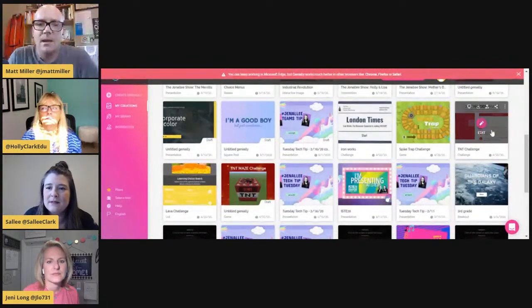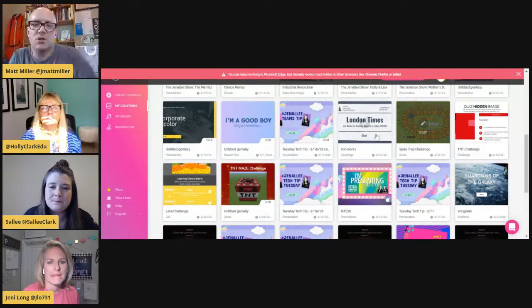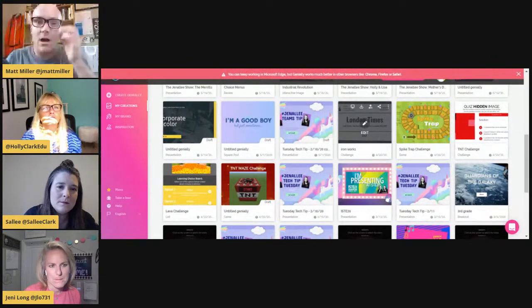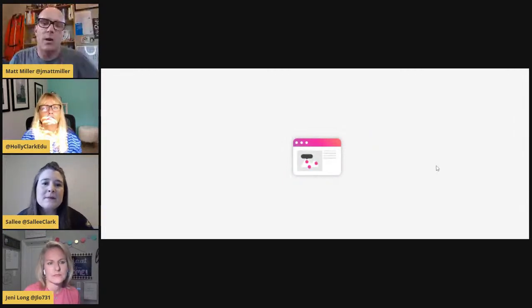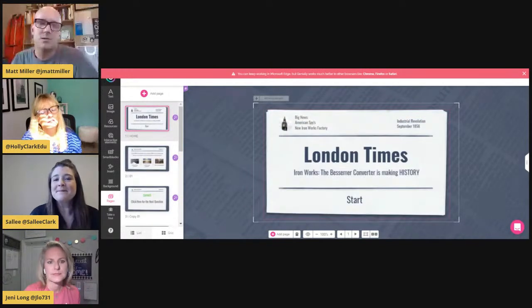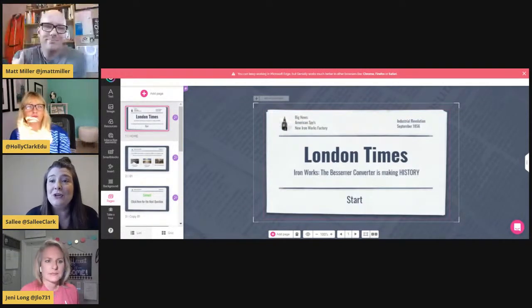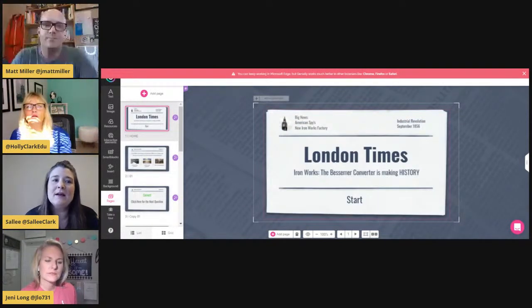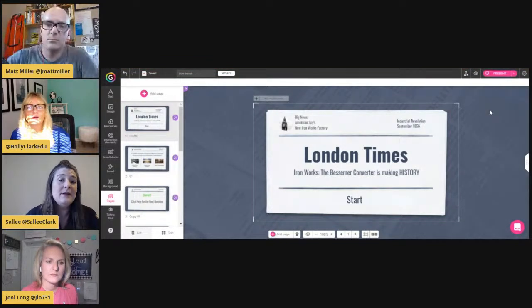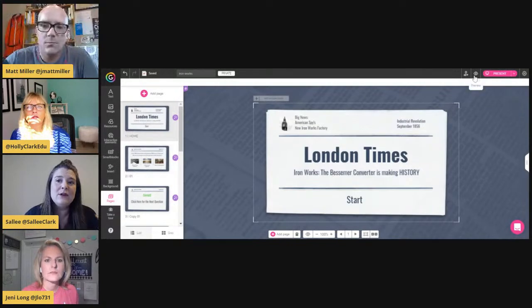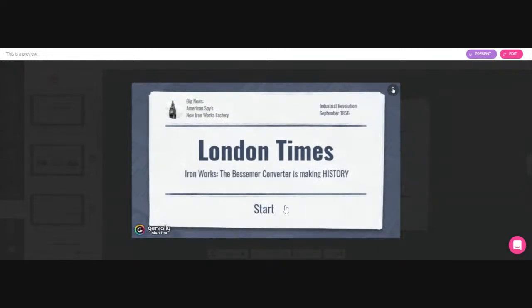That was one example. We also have a game — as you're loading this up, the one I just showed felt a lot like slides or PowerPoint. Is that just one of the ways you can use it? That's just one way — you can create presentations like that one, or you can create games or quizzes like this one. We made this for an Industrial Revolution activity with OneNote.